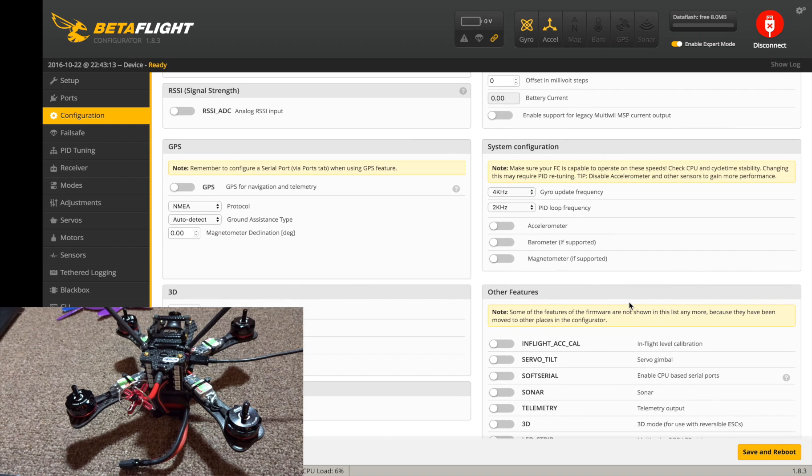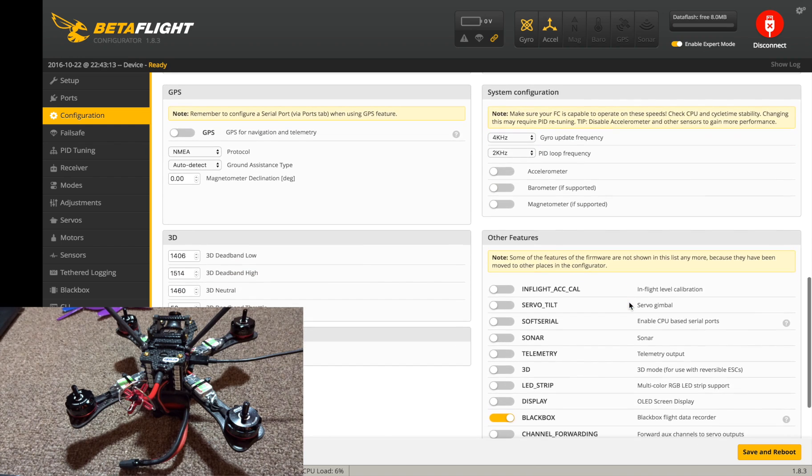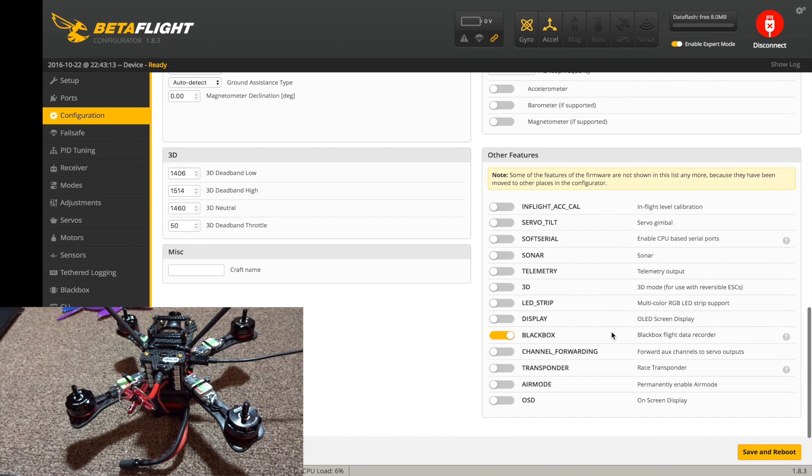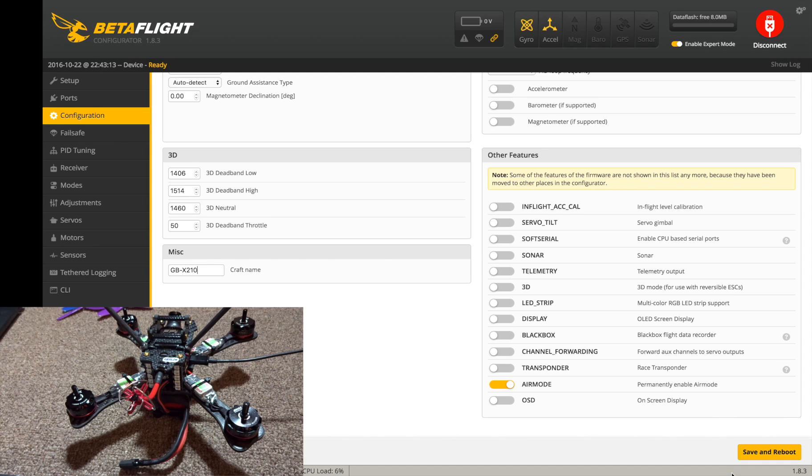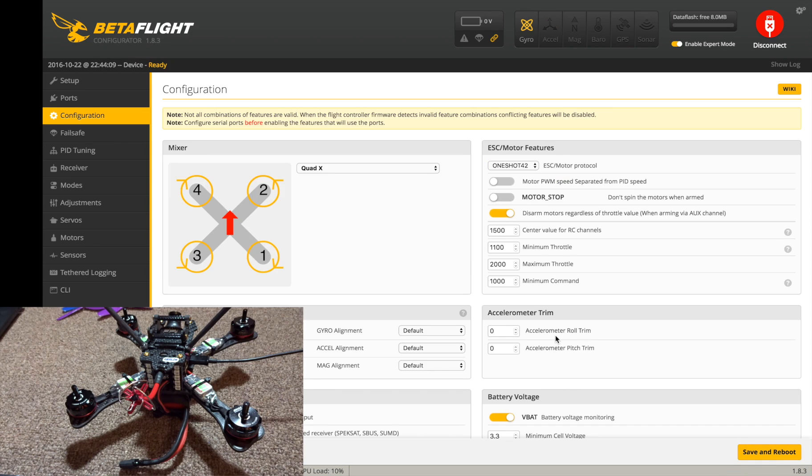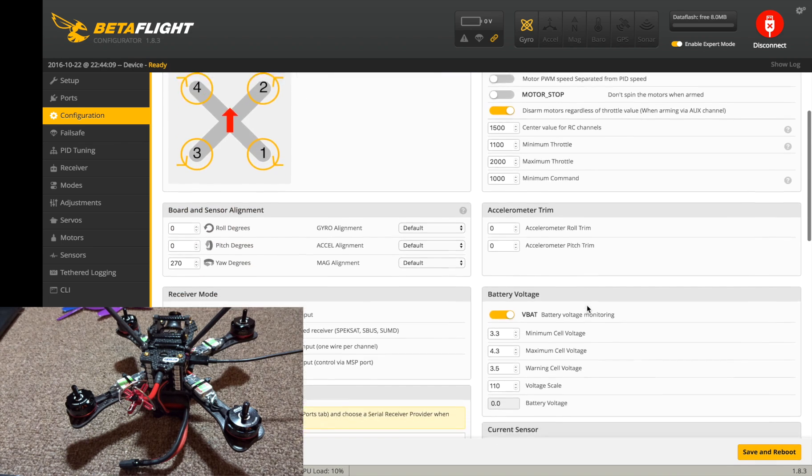If you're using the accelerometer you might have to go 2k 2k depending on your CPU load. I'm going to turn blackbox off. Let's see, air mode I want on permanently as a feature, and craft name GBX 210, save and reboot right there. Let's look to see if everything's good for right now. 4k 2k, all right.